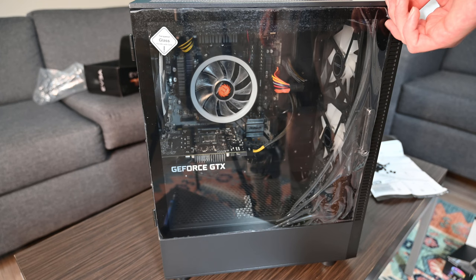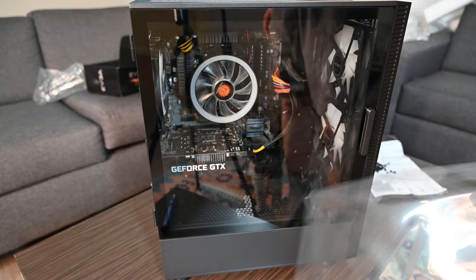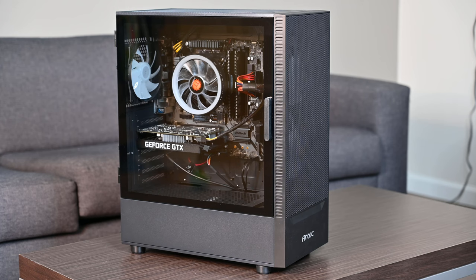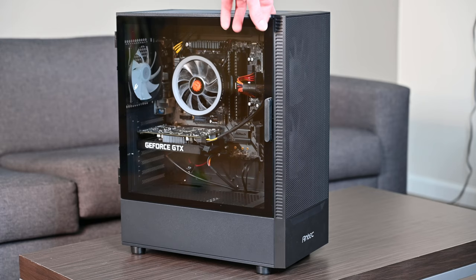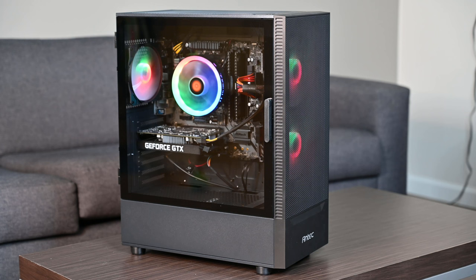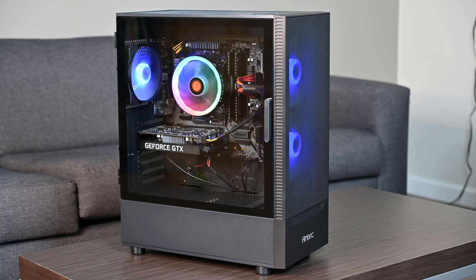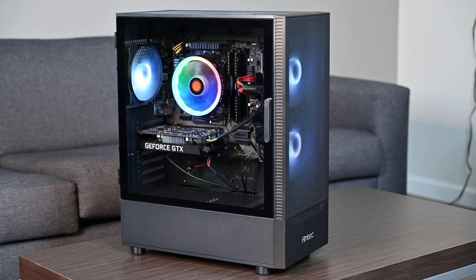All right, it's all done. It's the most satisfying part. All right, here's the final product. I'm going to turn it on for you guys so you guys can tell me what you guys think in the comments. All right, I'm going to turn the lights off so you guys can see the RGB a lot better, and then I'm going to turn down my studio lights.